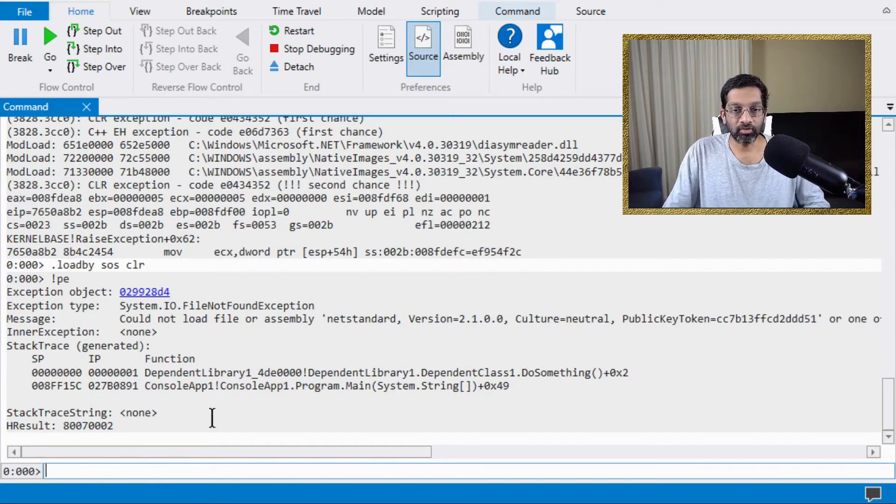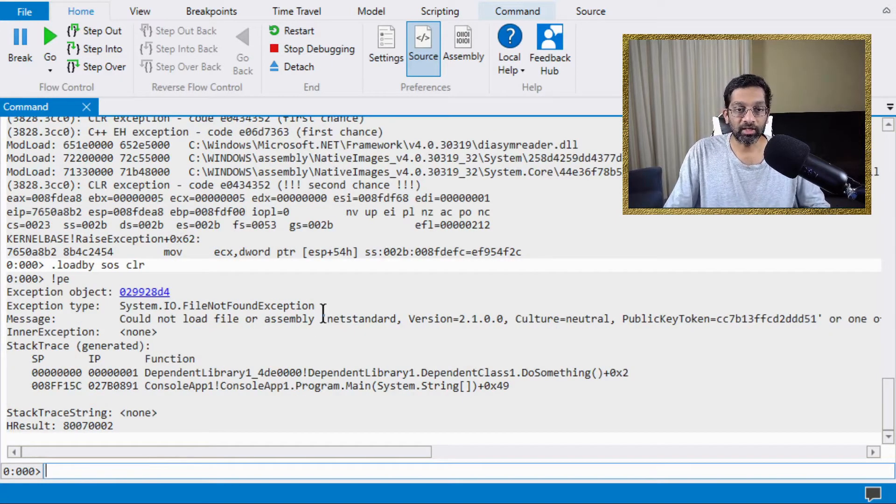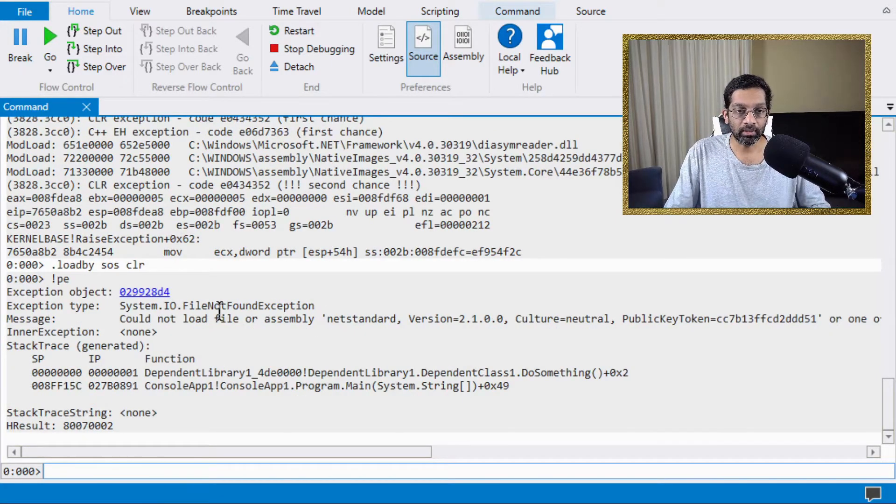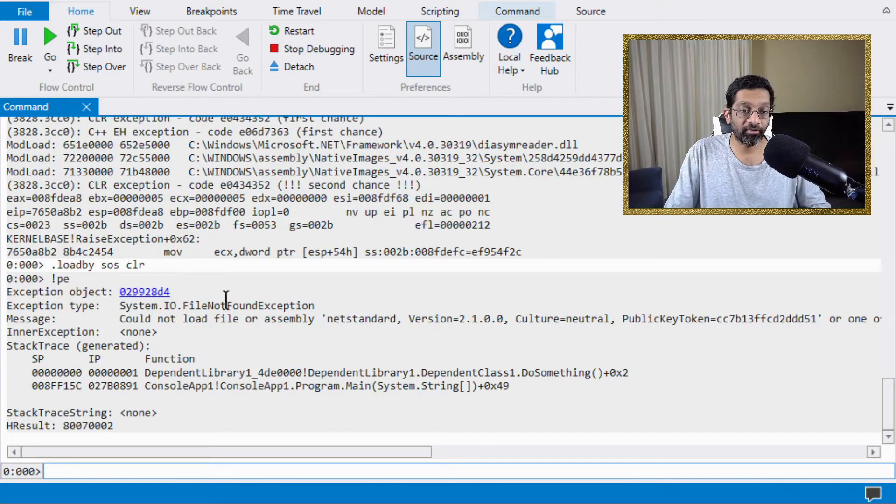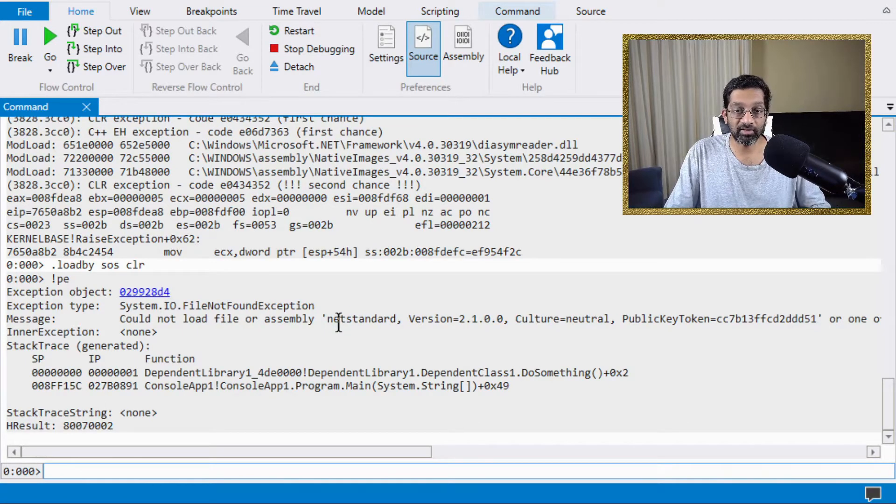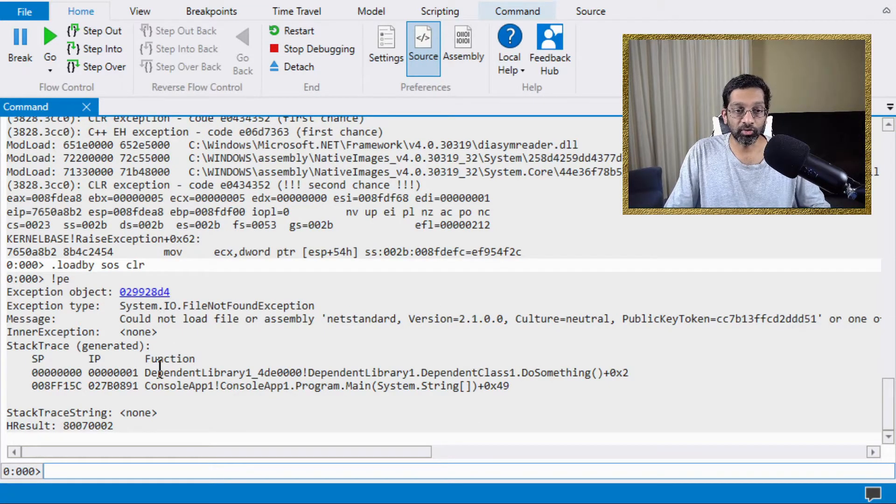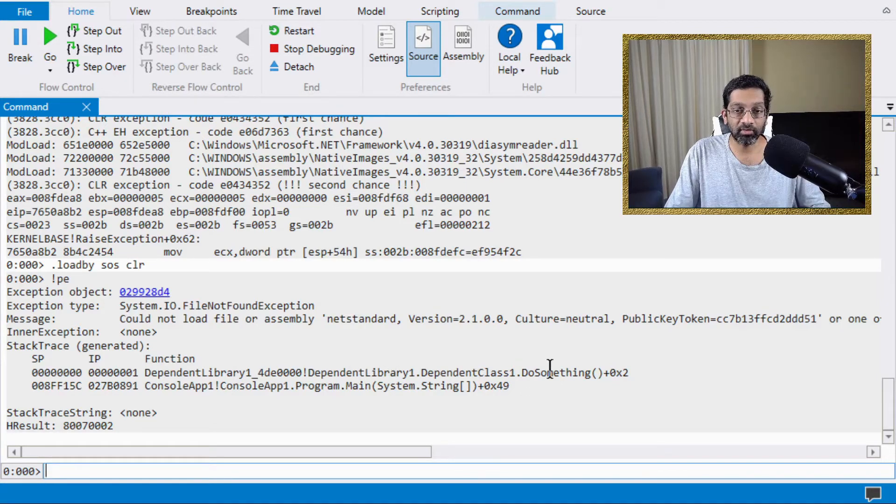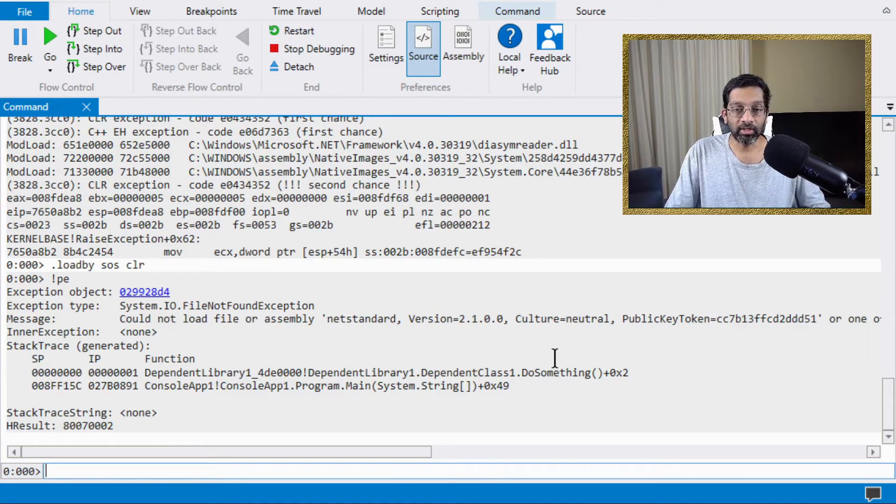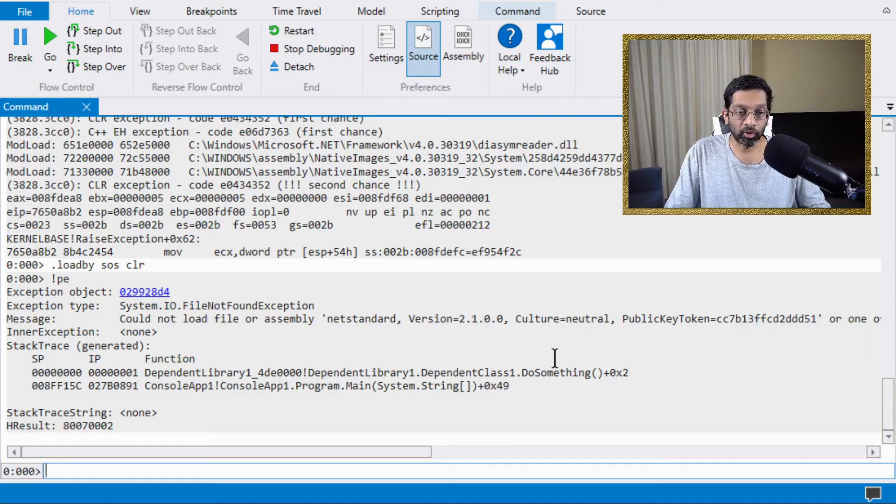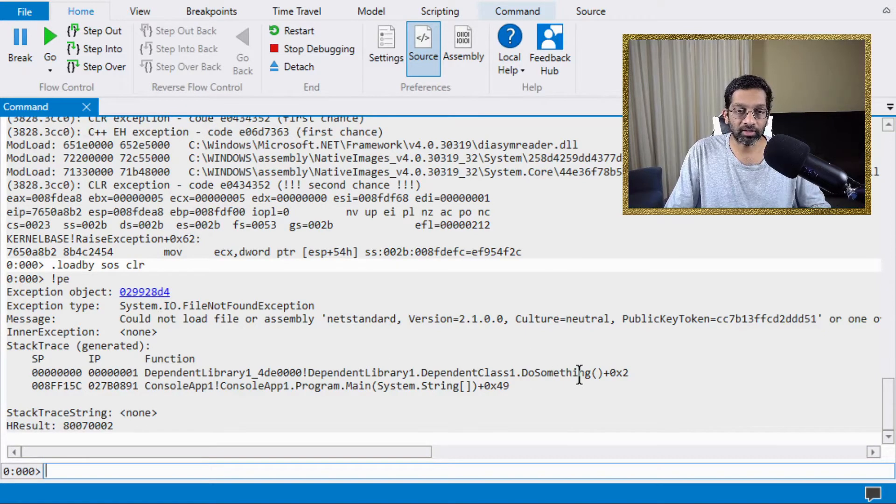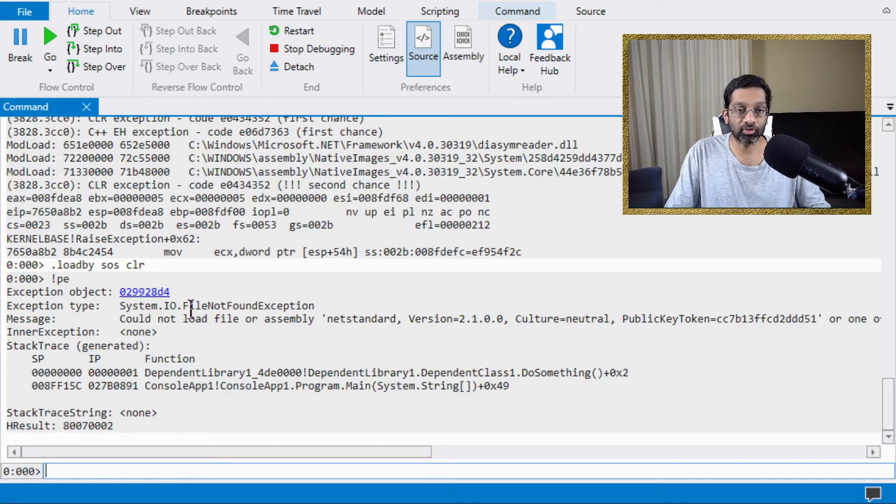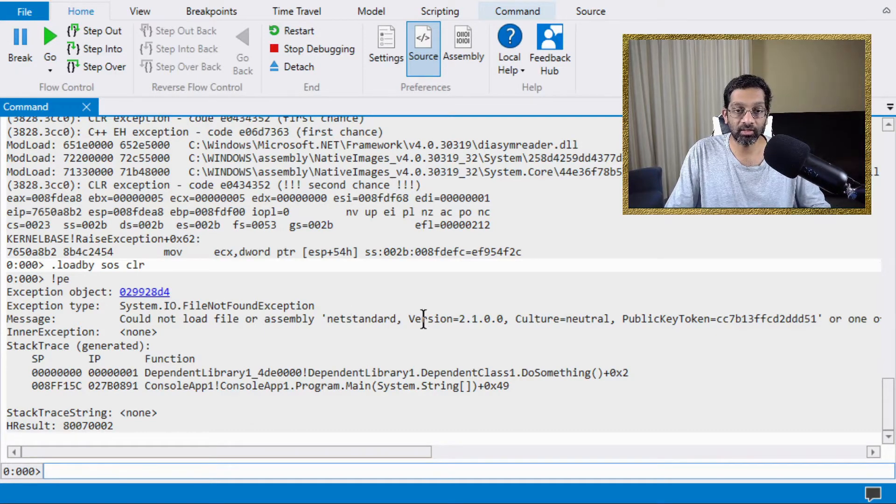What this is going to tell me is that the assembly is going to say file not found and the assembly net standard V 2.1 was not found when this function was run, which is dependent class do something. So the next thing I'm going to do is I'm going to inspect the source code of this class to see what exactly happened to cause it not to load net standard version 2.1.